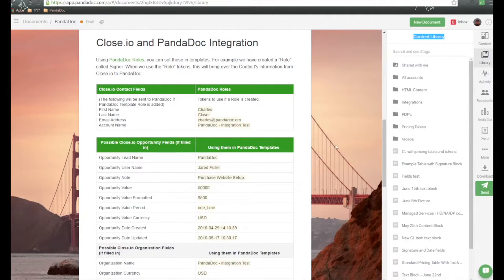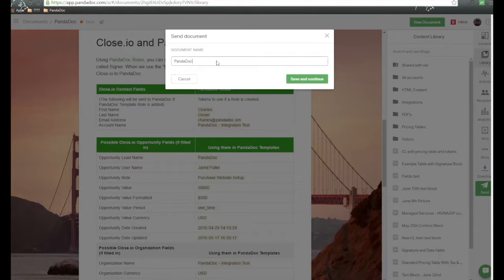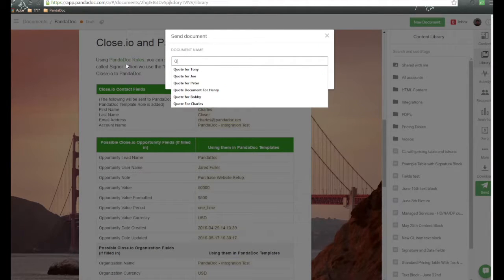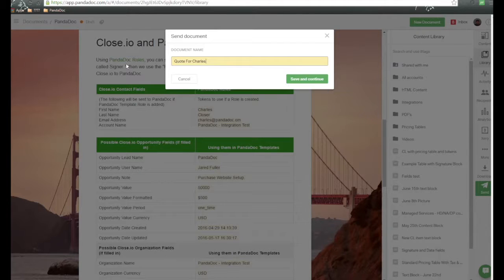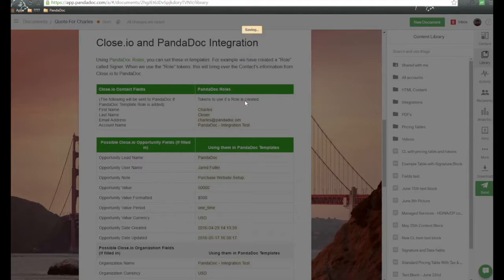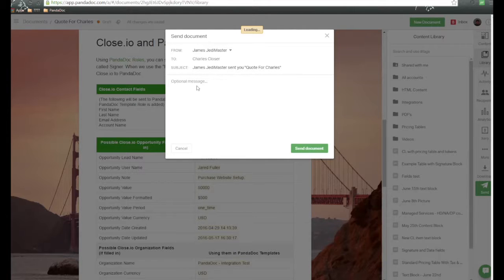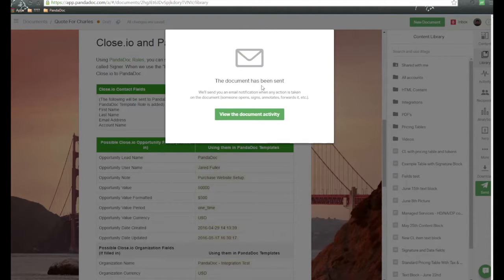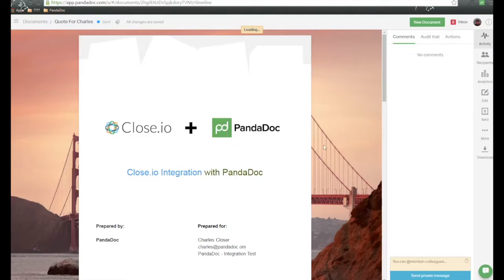To send out the document, once we're all ready to go, click on Send. The first thing that pops up is the document name — I'll choose Quote for Charles. Then click Save and Continue. The Send Message screen appears where I can add an additional message to my recipient, and then click Send Document. Once the document has been sent, we'll receive an email notification and the document has been sent out for your recipients to review.